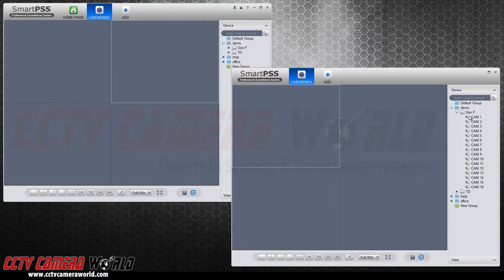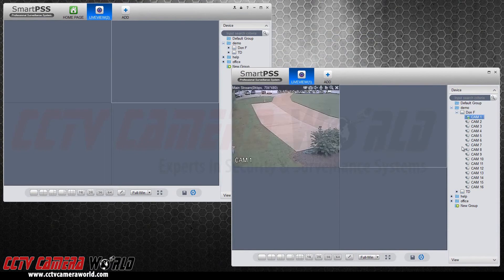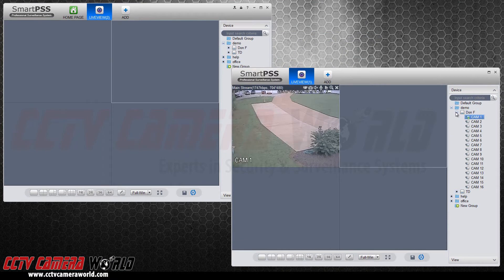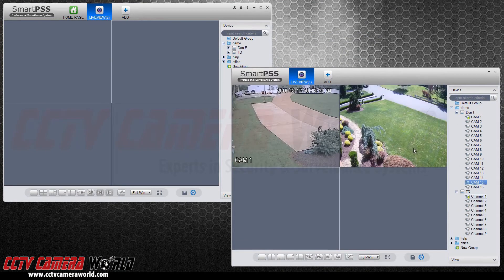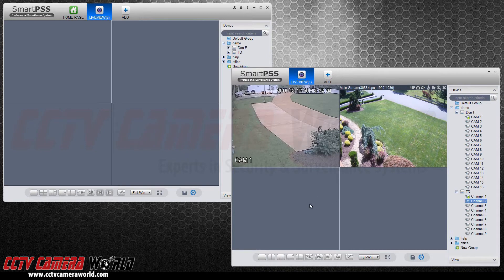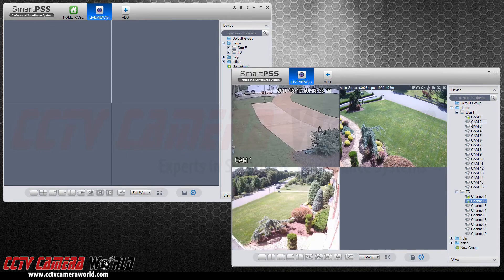You can create multiple views from different DVRs. Click and drag the cameras from each DVR or NVR over to the frames that you would like to use.